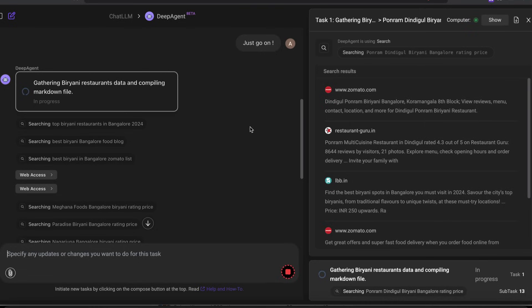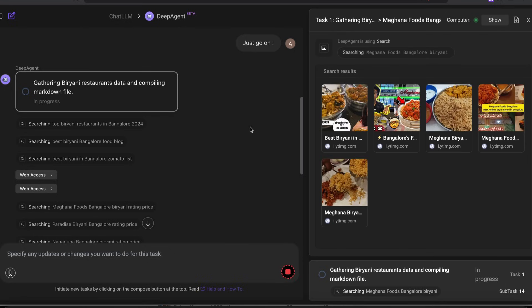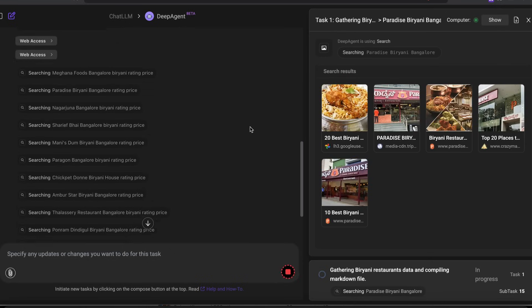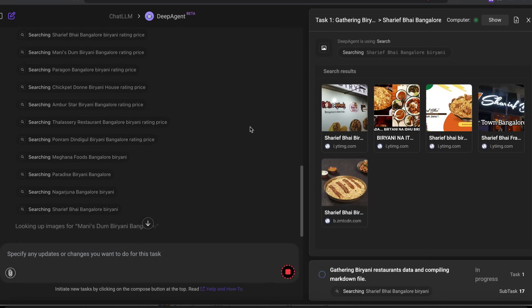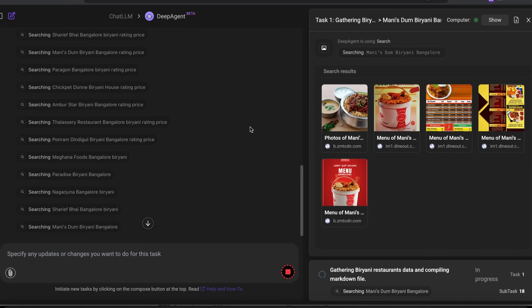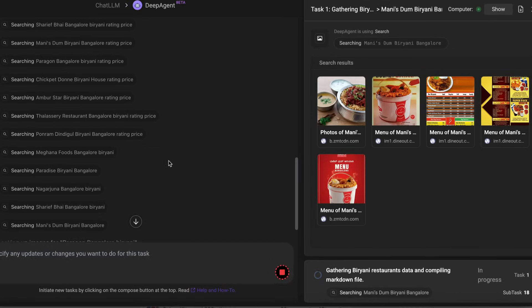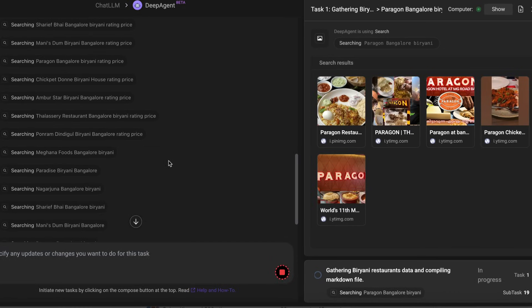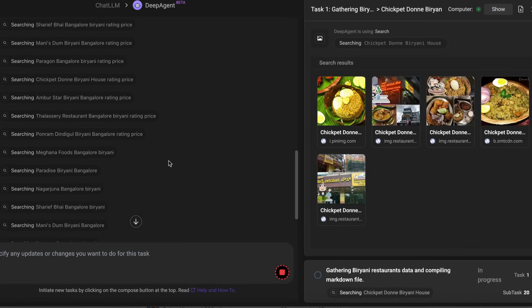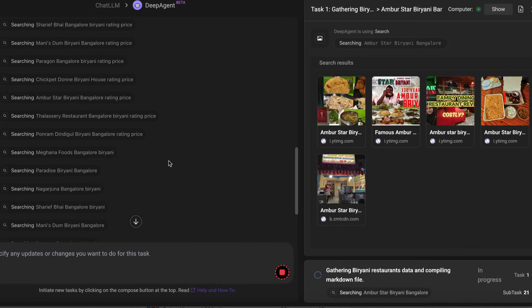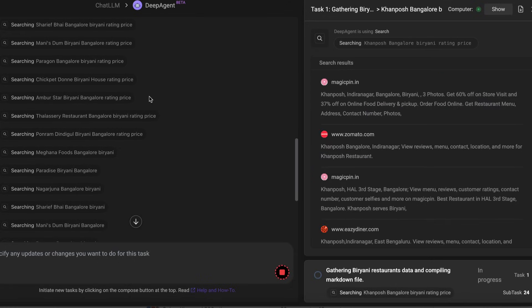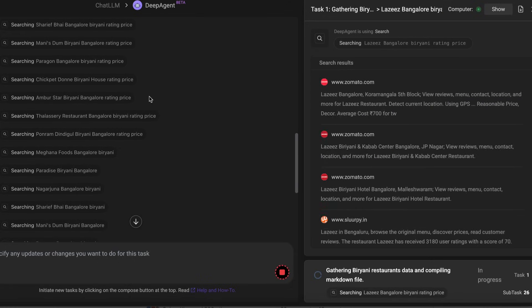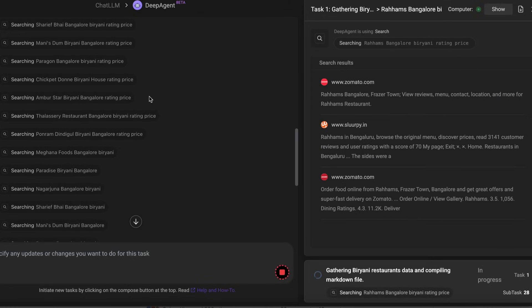This was quite impressive that the planning had all these tasks listed and then it decided to have access to all these different websites, collect the information and come back and build a website for us. I was also impressed by the variety of websites where it went to collect data, both images and text information. It was very interesting to see the kind of websites it's ready to go to just to get one particular piece of information.